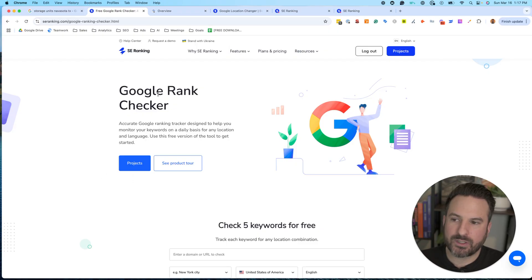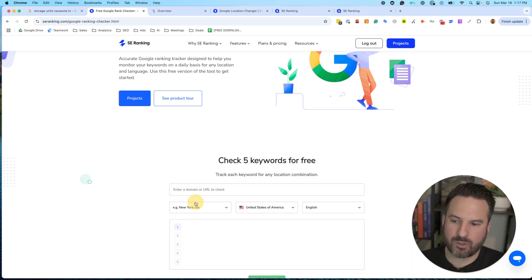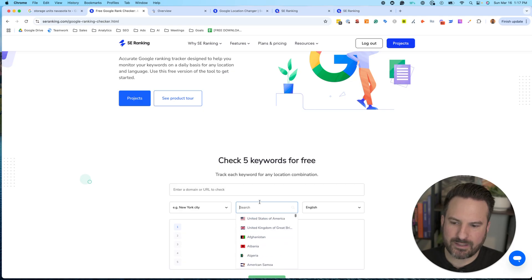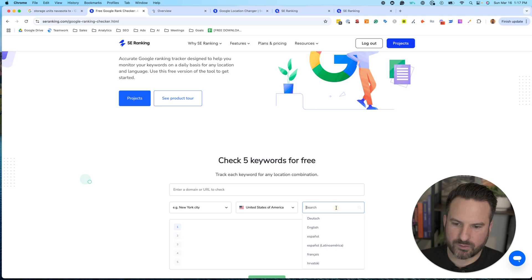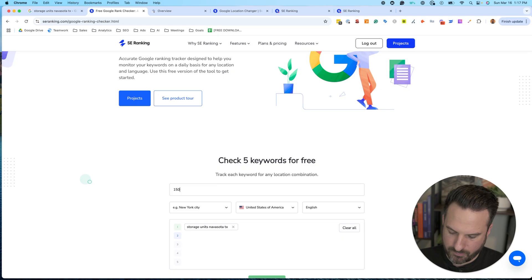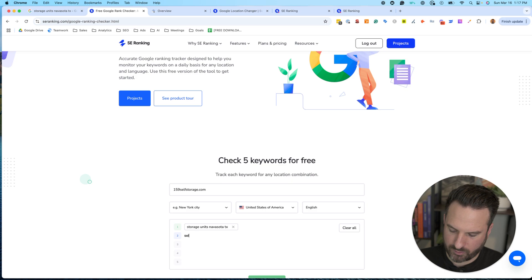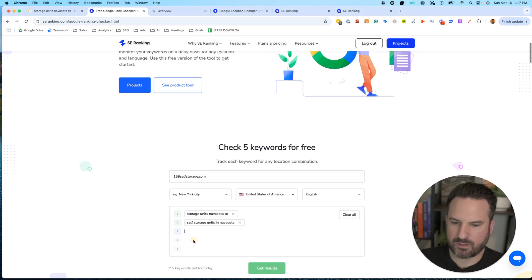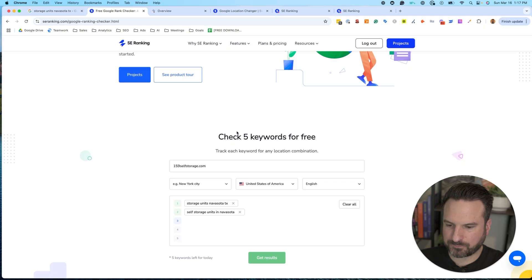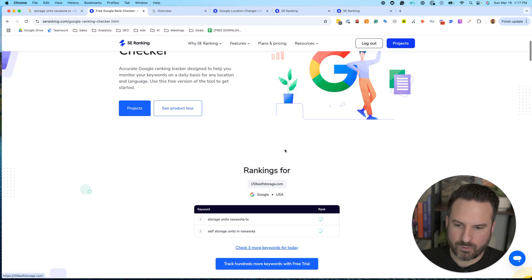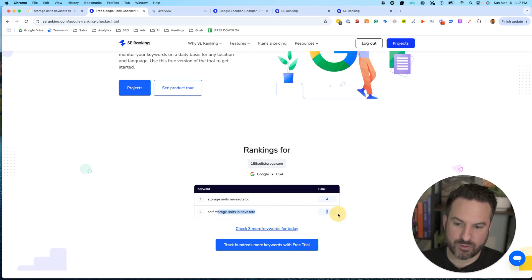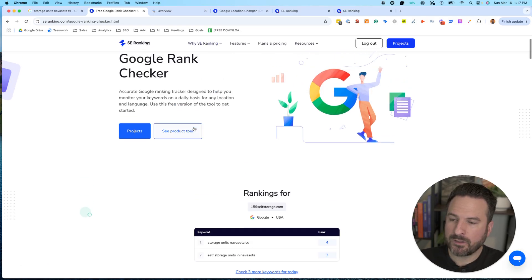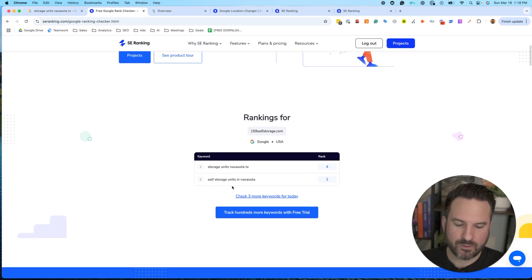SE ranking has a free tool that I like, Google rank checker here, where you could put in individual keywords and you could modify some of the settings here. So if we do United States, you get to control language. And I'm just going to do storage units. I'll put the domain in as well. And let's put one more, let's put self storage. And you could check up to five keywords here and let's get results. And now this is going to scan the search results and pull in my ranking data. So I can quickly see I'm in position four and then position two for this keyword. And I can check three more keywords daily for free.